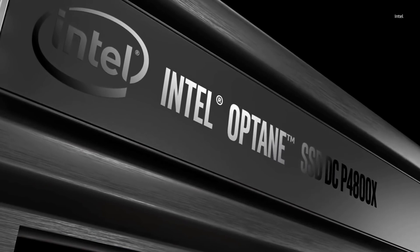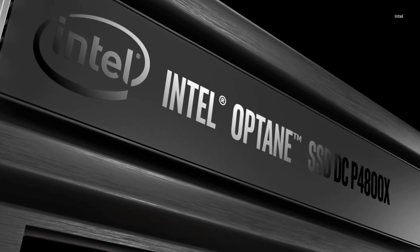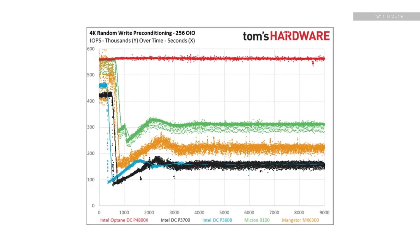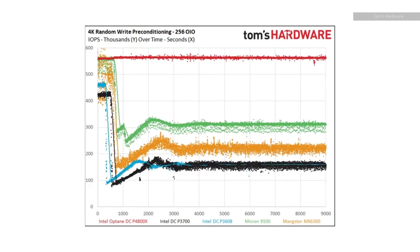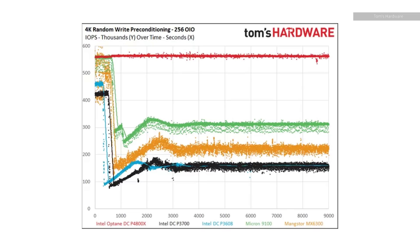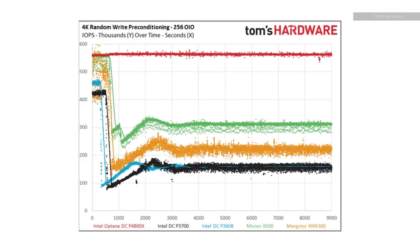They call it the P4800X and it's way faster than flash in most cases and it can be used alongside RAM as part of a computer's primary memory. But until we see that version of Optane trickle down to us consumers we're stuck with a drive that's more novelty than revolution.